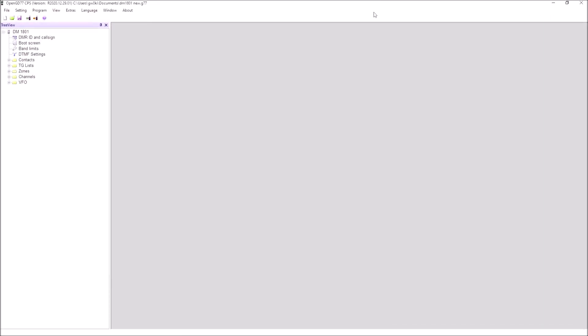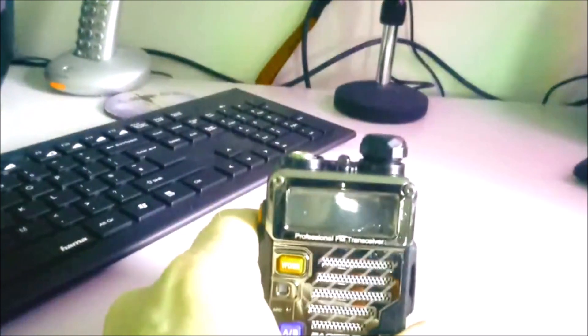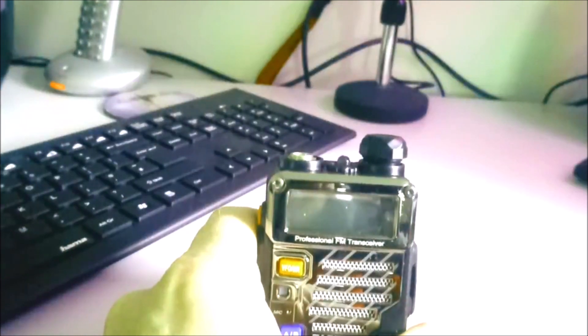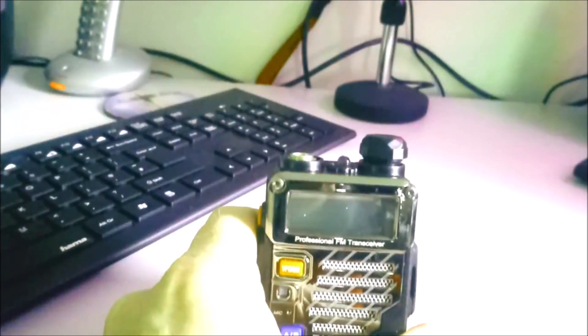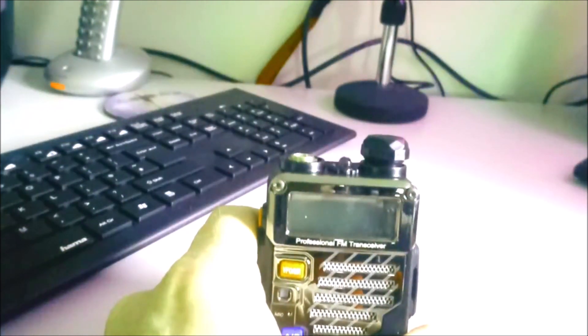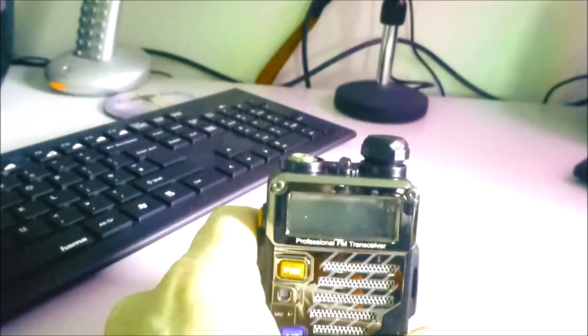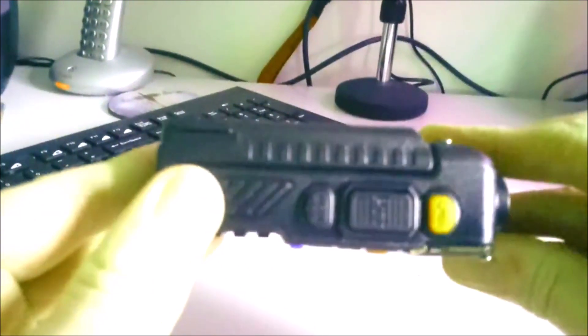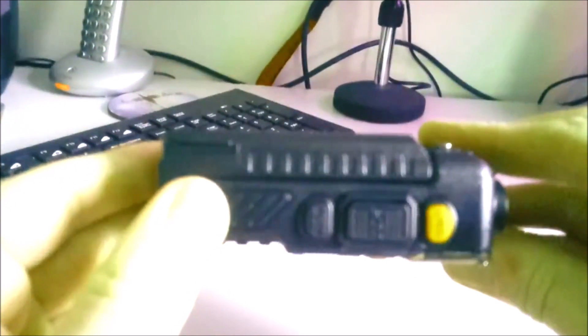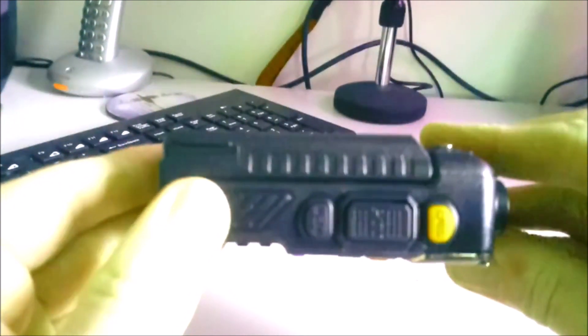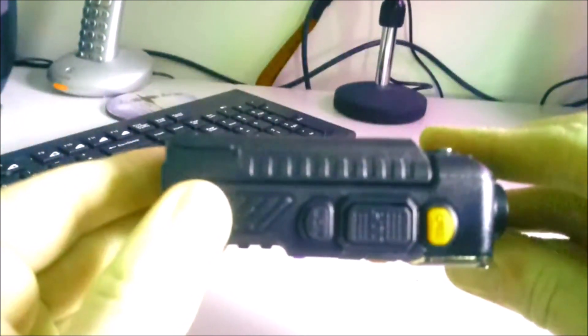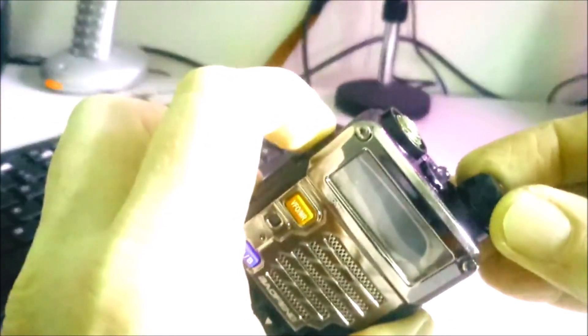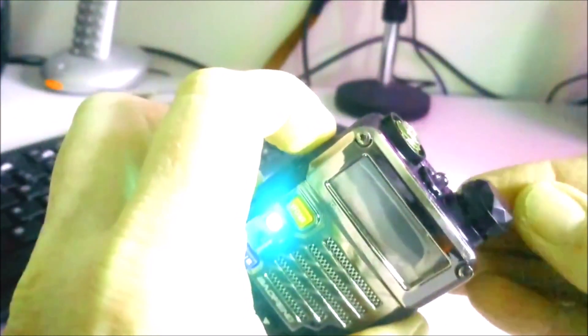Here it is. Okay, before we start, we need to put the radio into programming mode in order to update the firmware. What we're going to do is we've got those two buttons, one above the PTT and one below. We need to press and hold those, and at the same time while still holding them, turn the rig on.